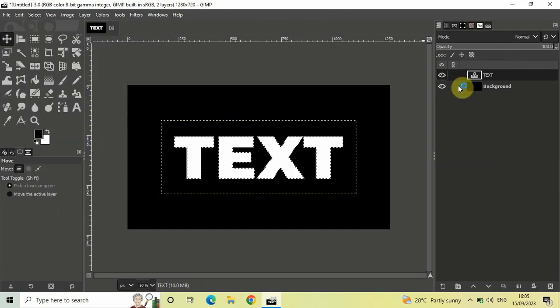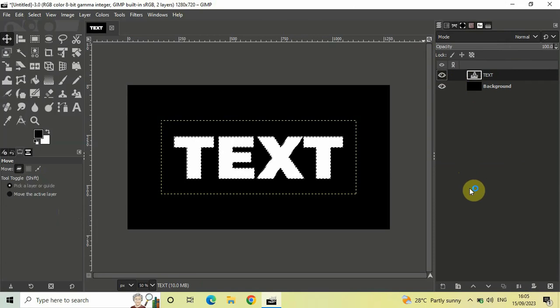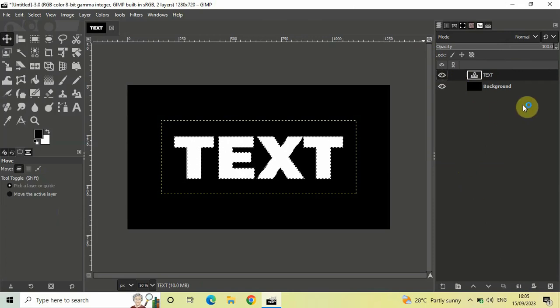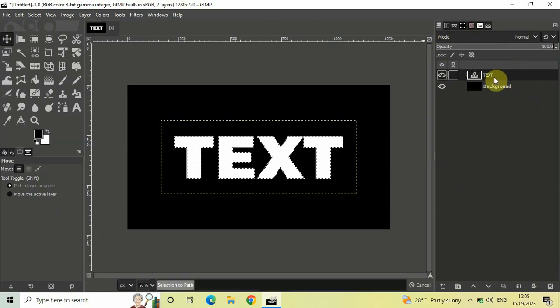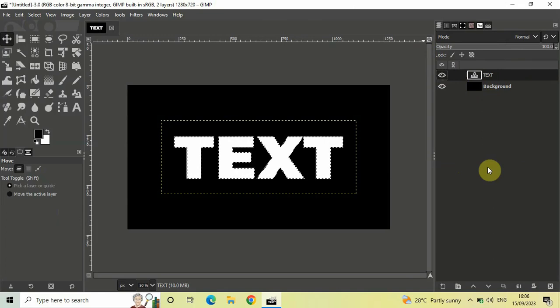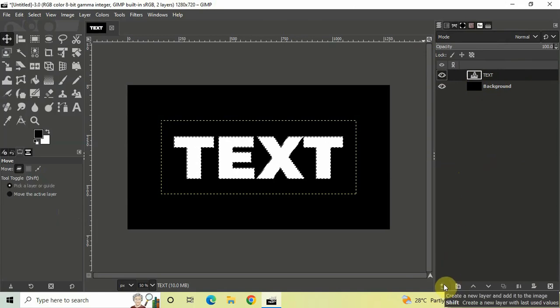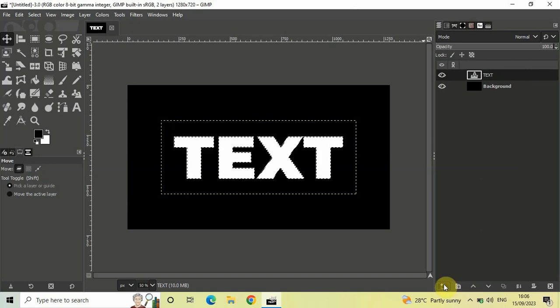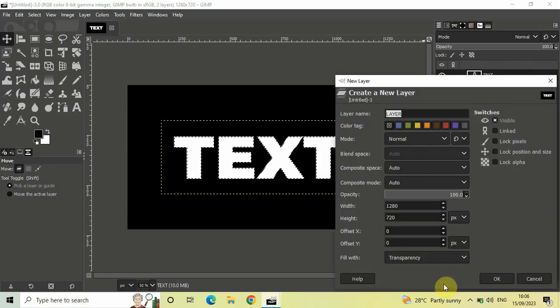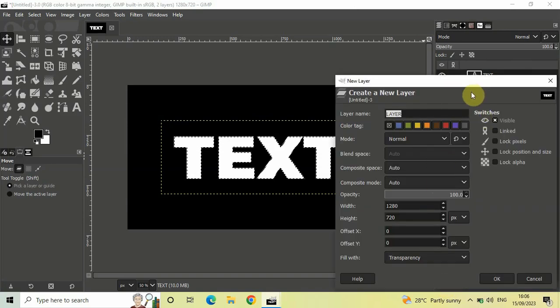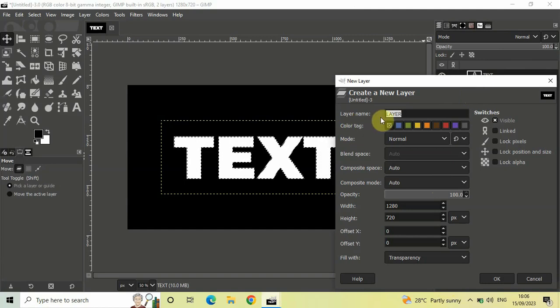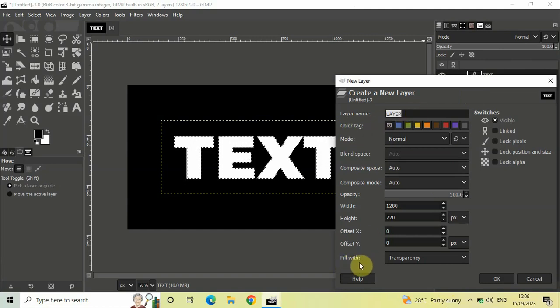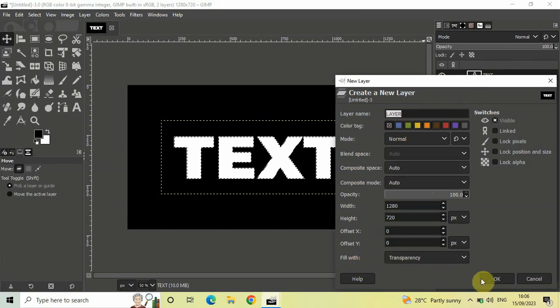Next, we'll add a new transparent layer on top of our text layer. Click on 'Create a new layer and add it to the image'. When the new layer dialog opens, let the layer name be Layer and the fill with be Transparency. Simply click OK.